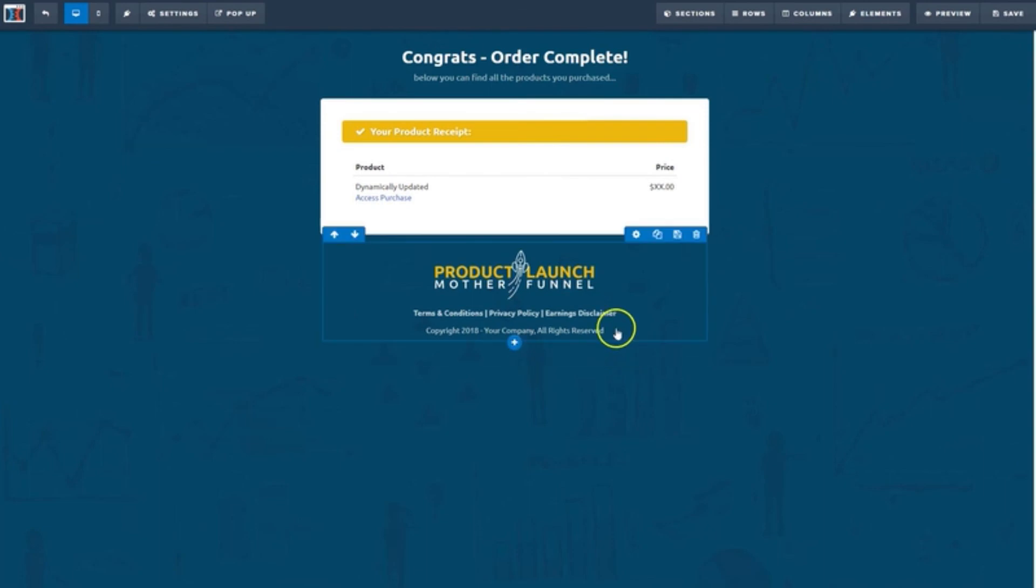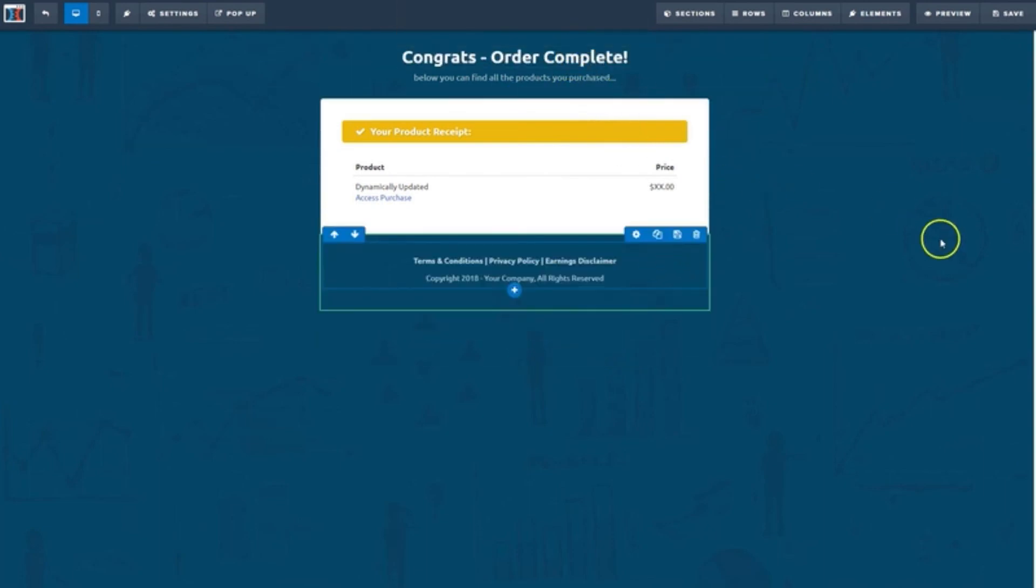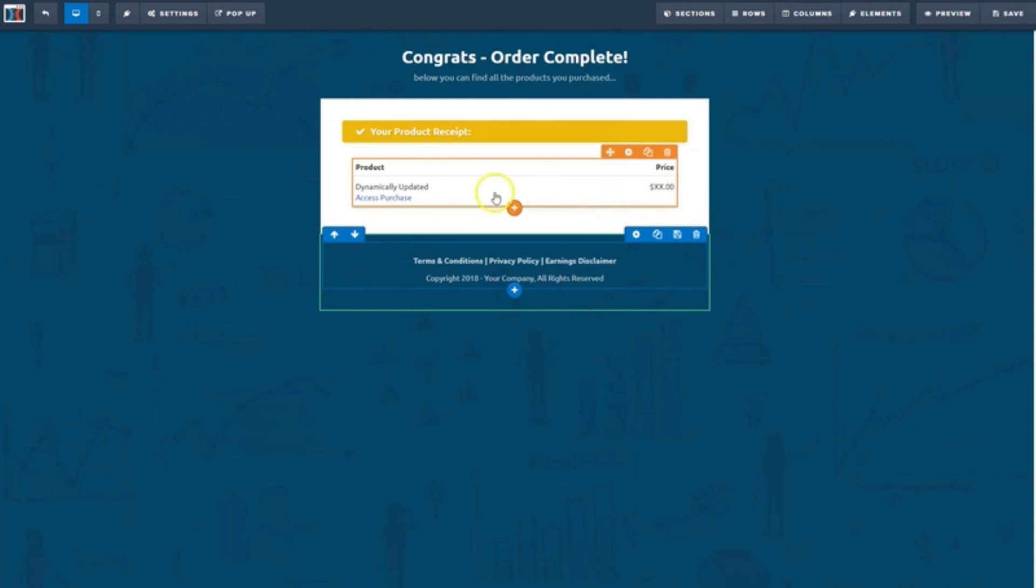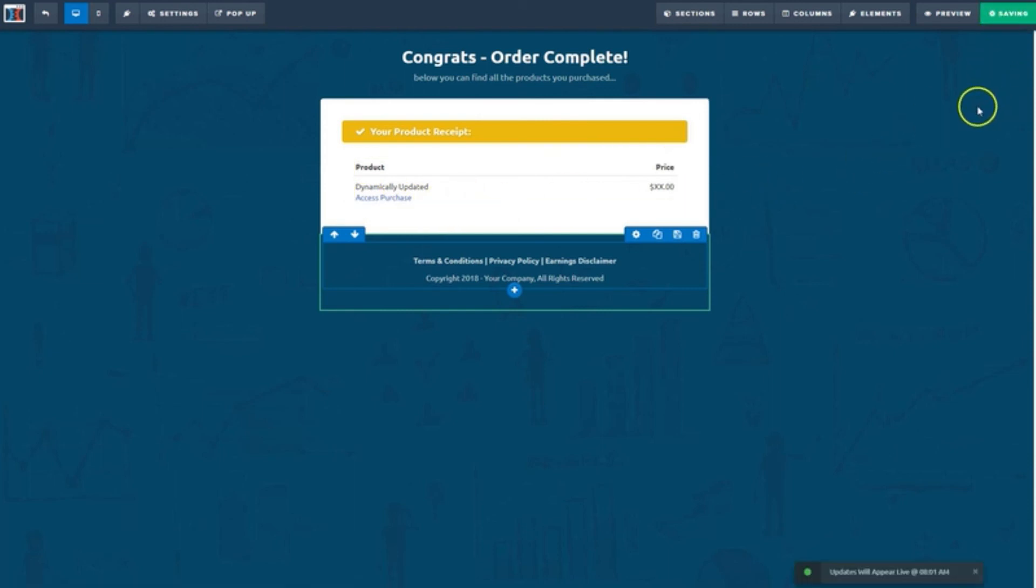And really, the only thing to do here on this one is delete this logo. This is where people can see a confirmation of what they just bought. And there's an Access Purchase link, which will take them to the Thank You page, which is the last step in the funnel. So let's click Save. And exit.